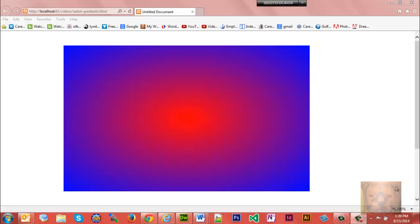Today we're going to look at radial gradients. You can have a lot of fun with radial gradients. The bare minimum to create a radial gradient is you need two colors, and that's what I got right here.